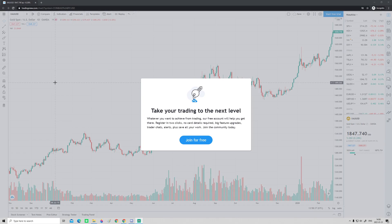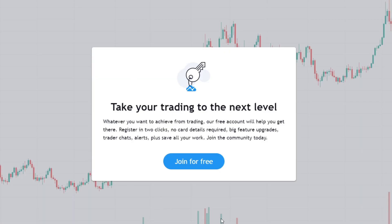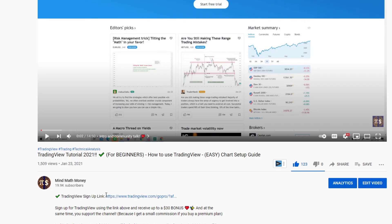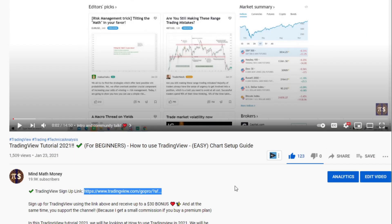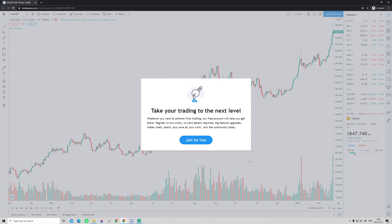I want to mention that I'm really trying to be as clear as possible in this video, so if you think I'm too slow, there is an option on YouTube to speed me up. Also, you will get a pop-up all the time if you are not signed up for TradingView. I have a link in the description and the pinned comment. Signing up is free, and the free version is very good to start with. If you later upgrade to a premium or pro version using that link, you can get up to a $30 bonus and help the channel.